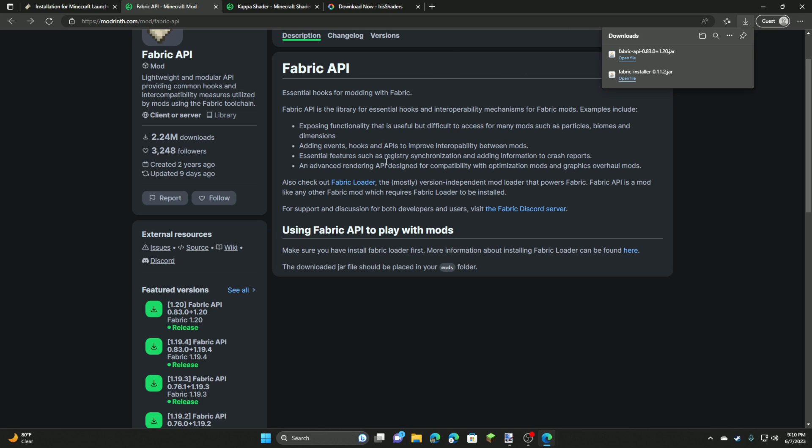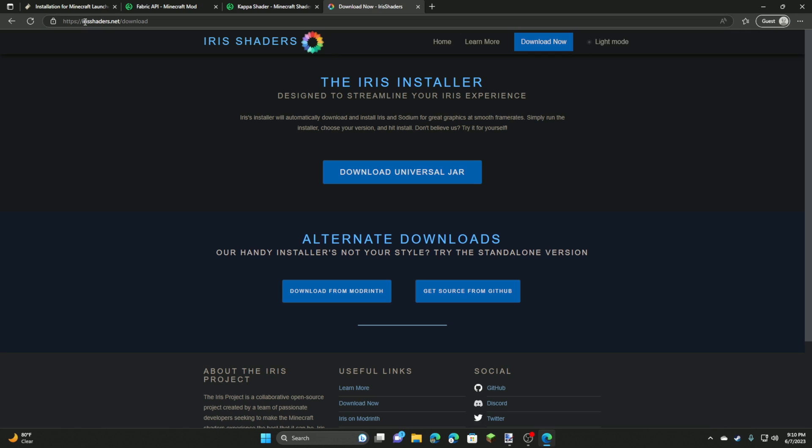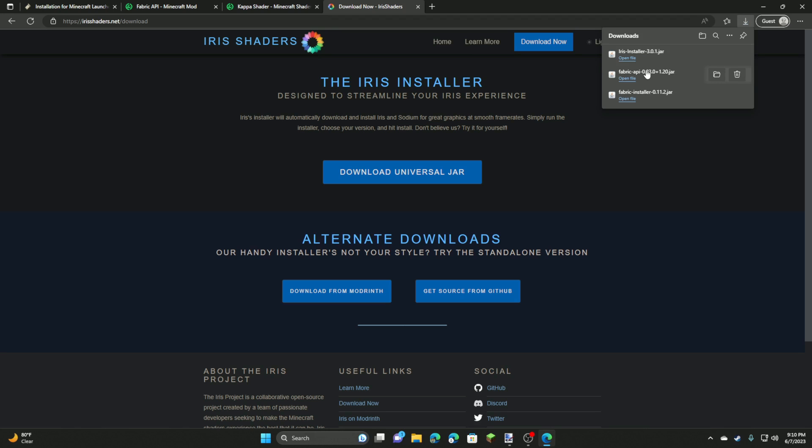And next we're going to go to irisshaders.net and now we're going to be clicking the download universal jar. Iris is the mod which allows you to run shaders on Fabric. It also installs Sodium, which is a performance mod. So this is essentially the new version of OptiFine, but better. It improves performance a lot more and Iris is the way to install shaders for it. So we're going to click keep as well.